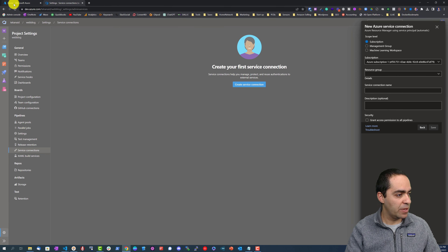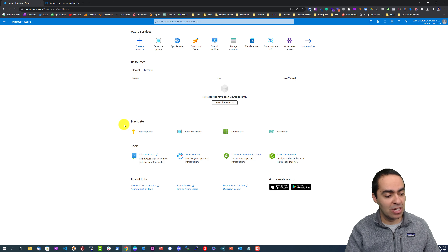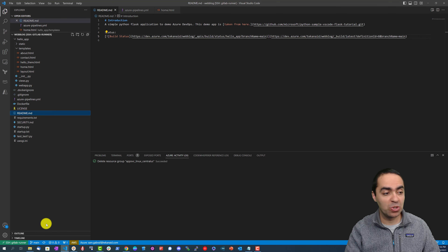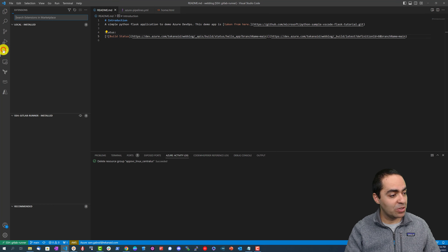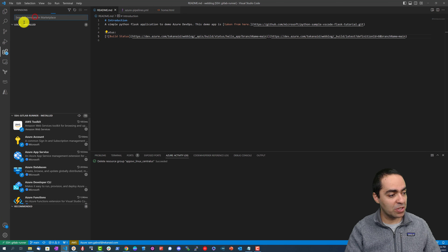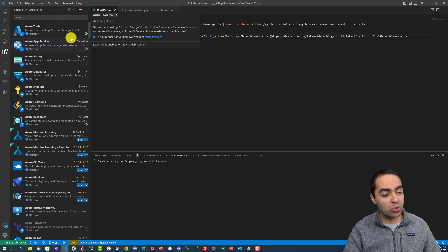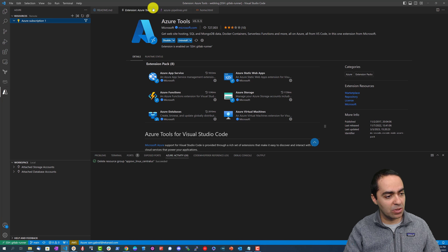We don't have a resource group yet, so let's go ahead and create one. In Visual Studio Code there is a very cool extension — if you go to Extensions and type 'Azure', the first one that comes up is Azure Tools. I already have it installed. It's very neat and I'll show you exactly what it looks like.